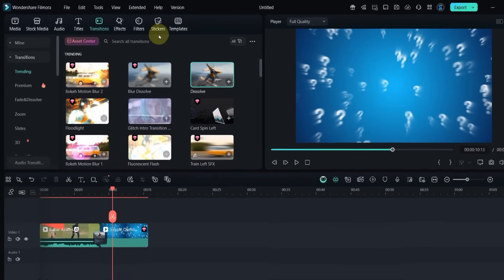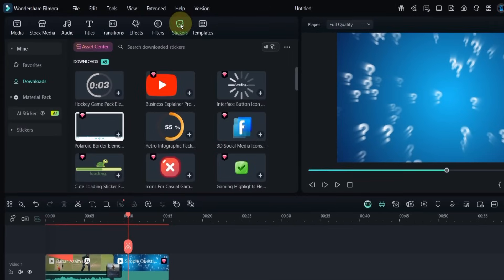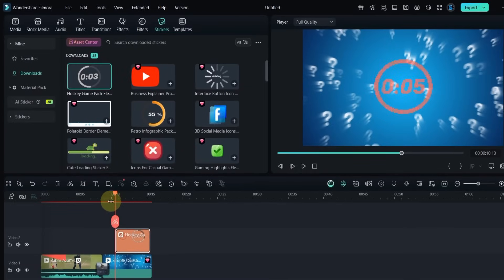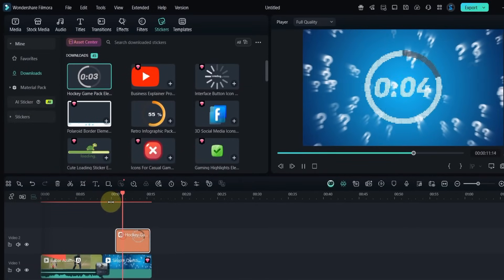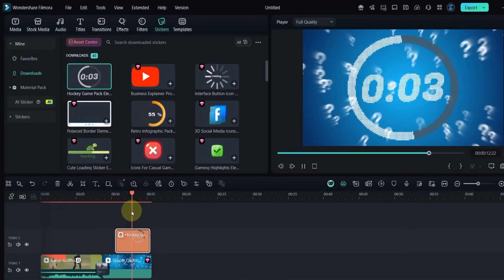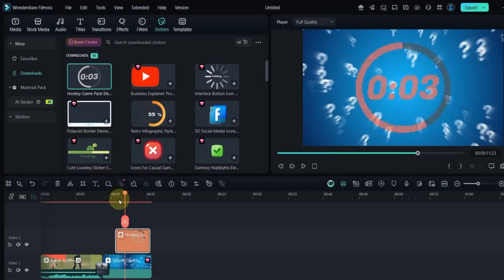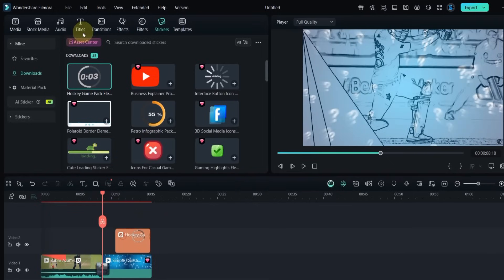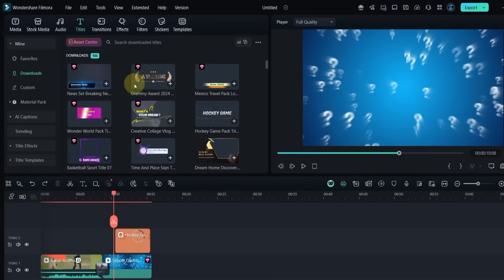Now click on stickers. From here I'll use a countdown sticker called Hockey Game Pack Element and place it above the background on the second track. Then go to titles and add a title called Creative Collage Vlog on the third track, aligning it with the background video.